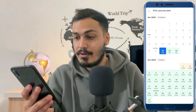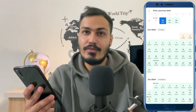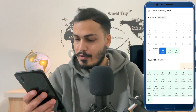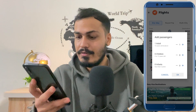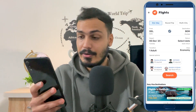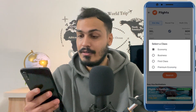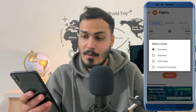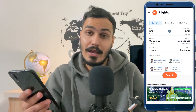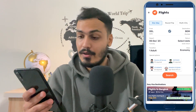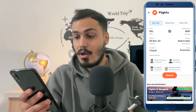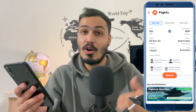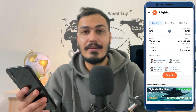So just select accordingly — let's select the fifth. After that, select the number of travelers and also the class: Business Class, Economy, First Class, or Premium Economy. The special privileges are also there for doctors, nurses, defense personnel, students, or senior citizens. In case you fall in any of these categories, just select it.